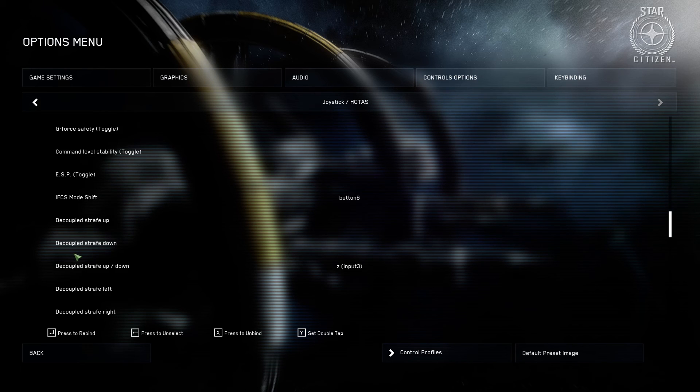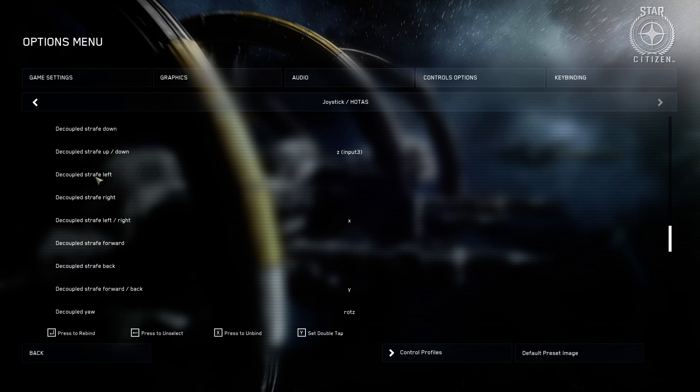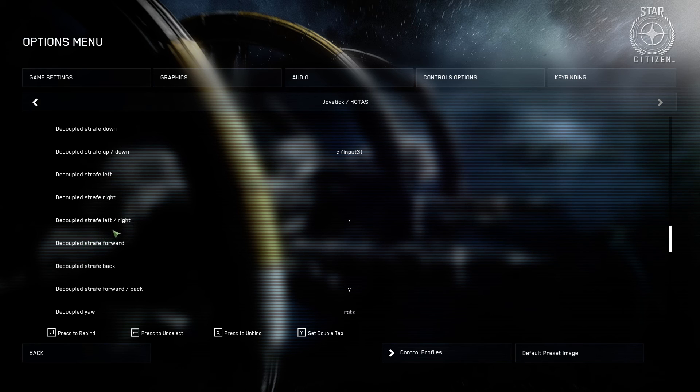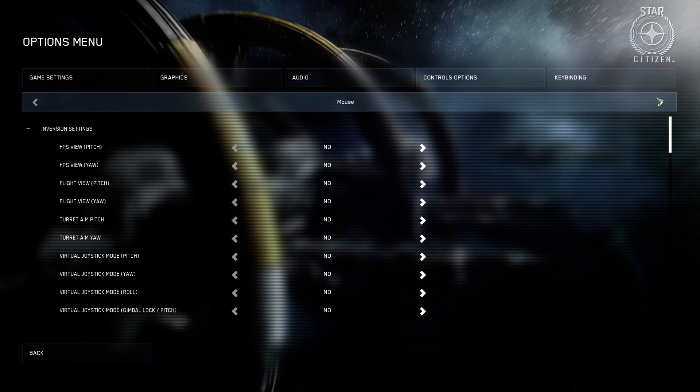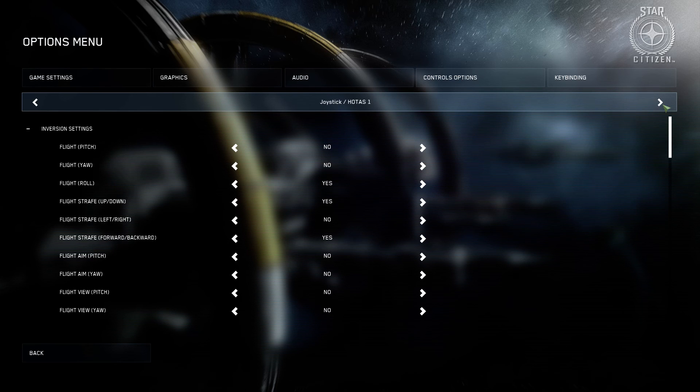You can also set up your decouple with the various different axes as well if you want your decouple settings. I don't personally use decouple, but if you do, it's available for you to change in there as well.